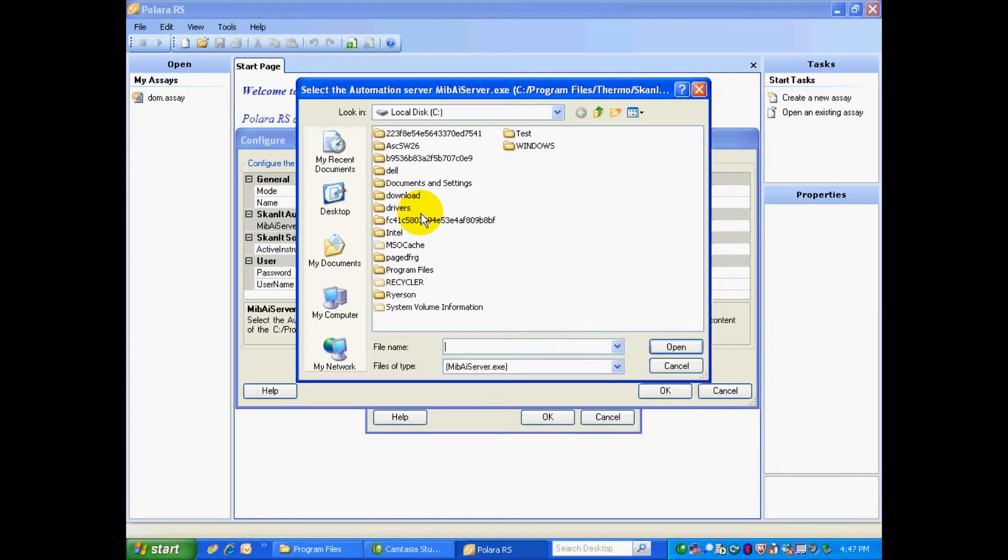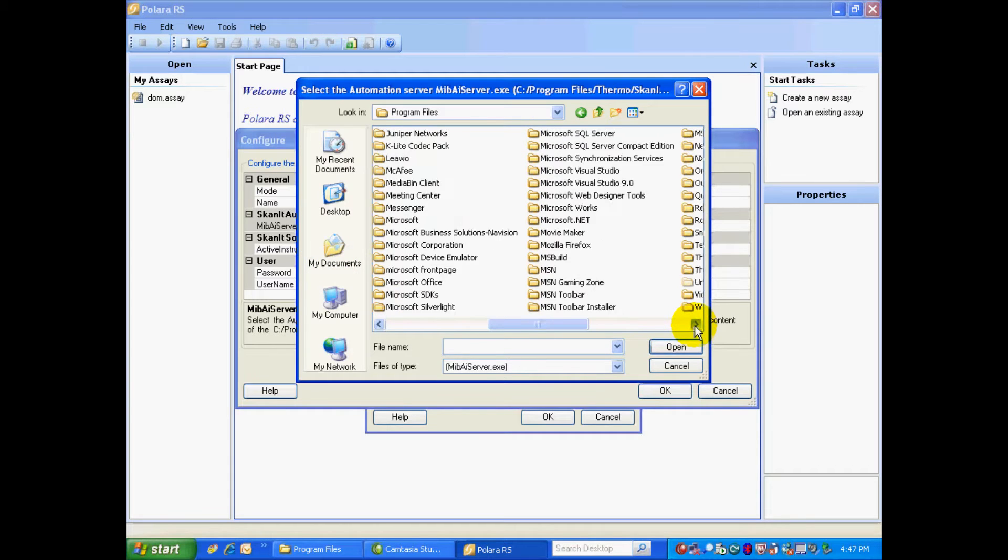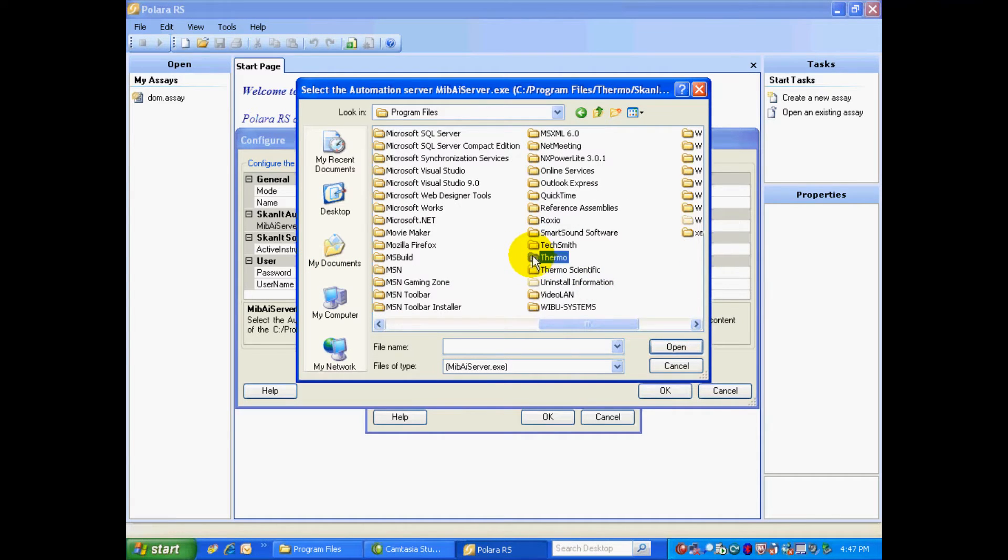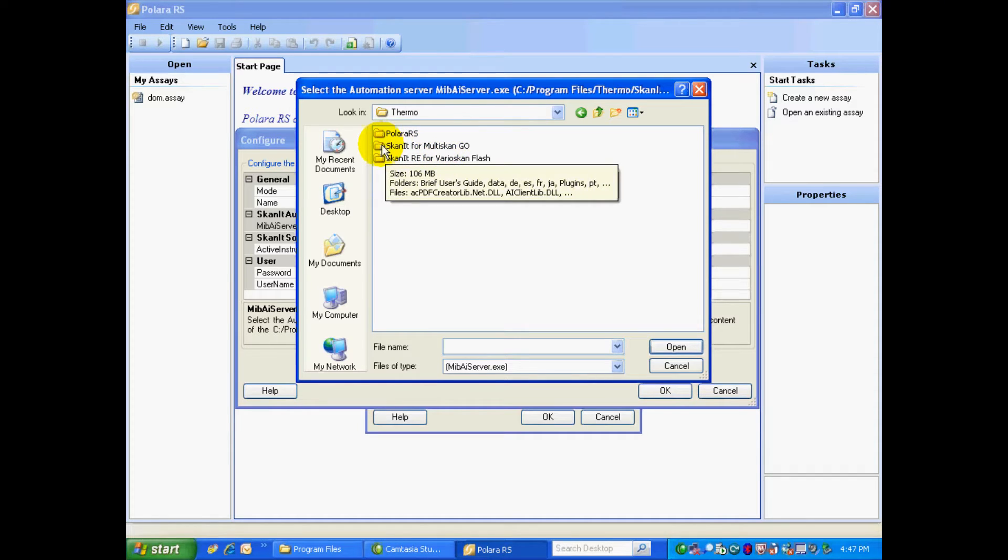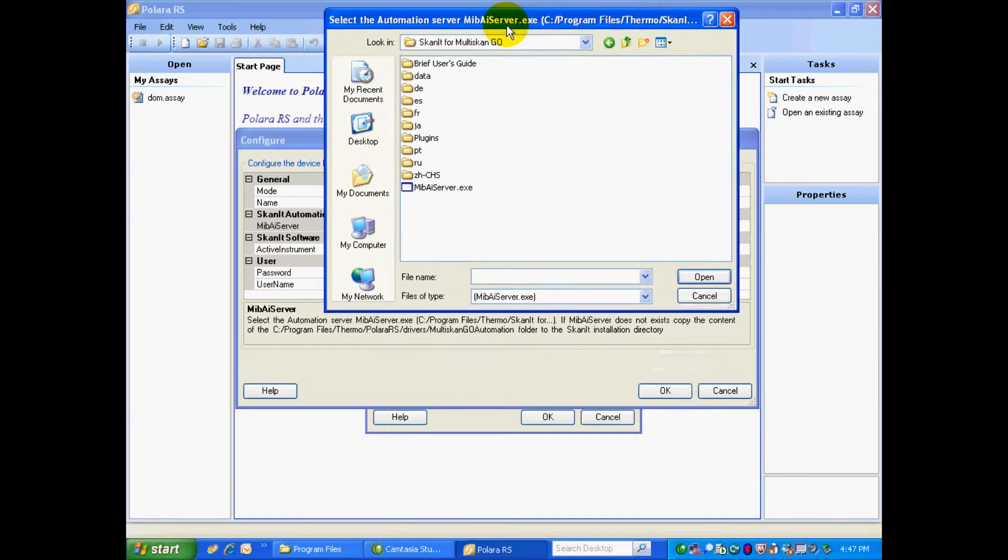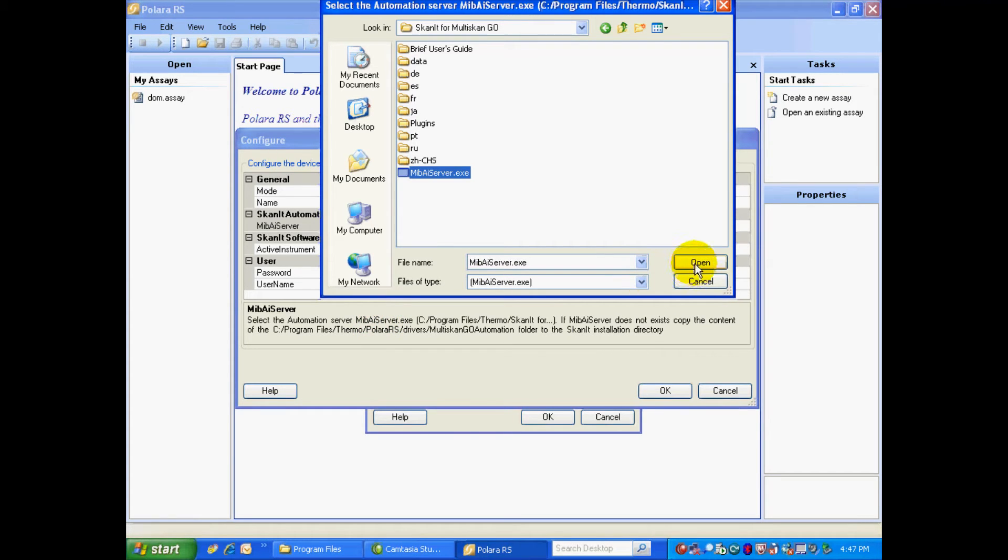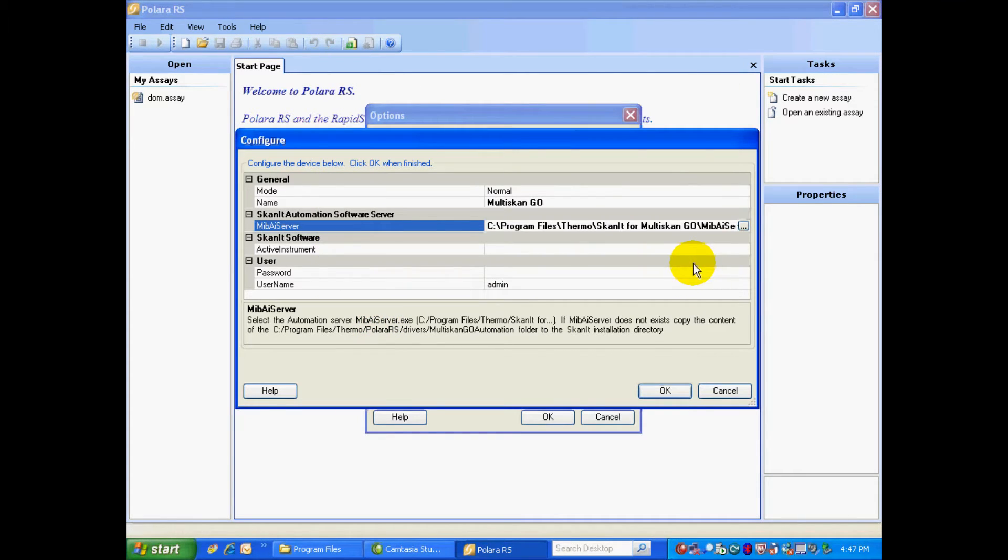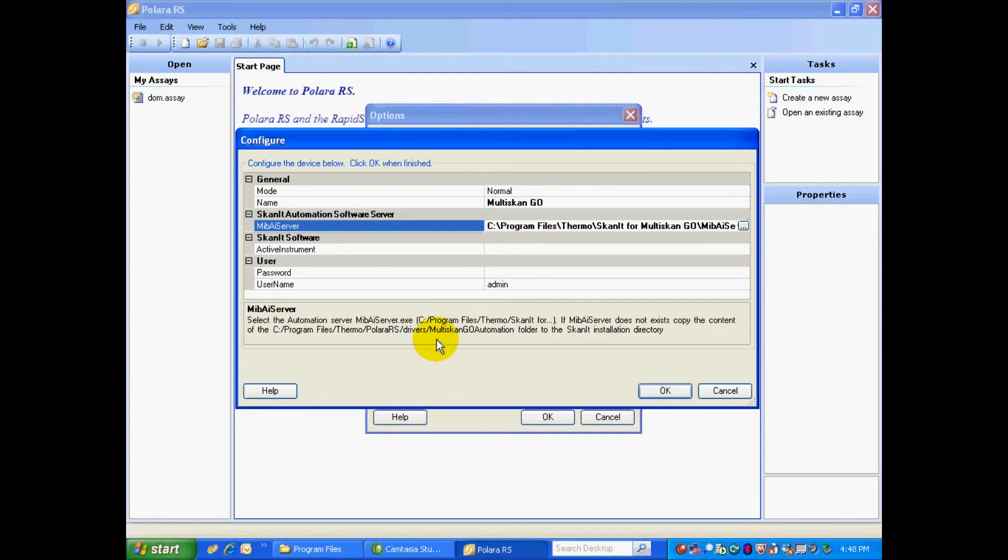You select there. We go to Program Files, Thermo, and here we have the ScanIt for the Multiscan Go. We open that, and here we go. You can see this is the file we're looking for, MIBAIServer.exe, and just click Open. Now, it also tells you if you cannot find that software there, we do include it with the driver, and I'll show you a little later in this video how to copy and paste those files into the Multiscan Go ScanIt folder.